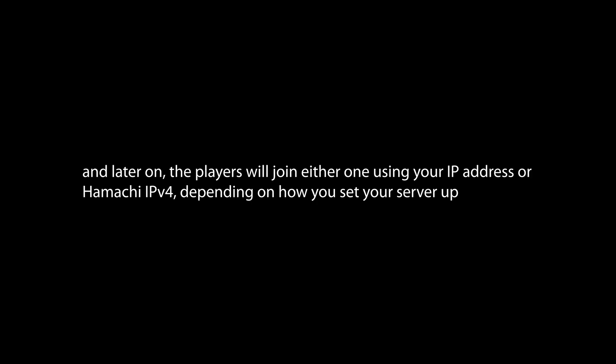In this tutorial, I will explain about setting up multiple servers on the same computer. Later on, the players will join either one using your IP address or Hamachi IPv4, depending on how you set your server up.